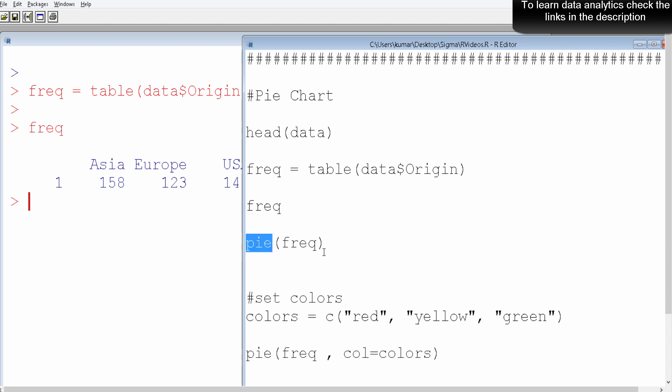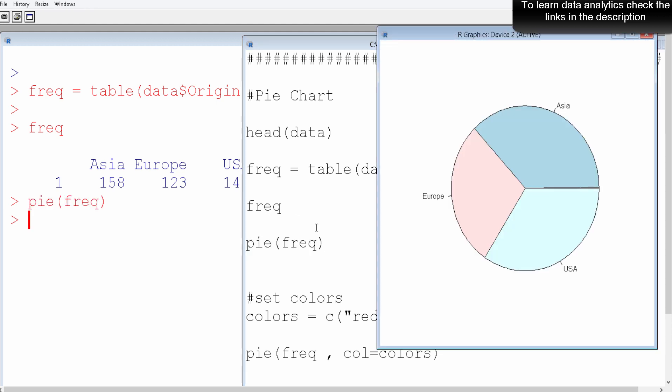We use the frequency variable as a parameter, and this is our pie chart. As you can see, Asia has the maximum area, which means the most number of cars are coming from Asia.